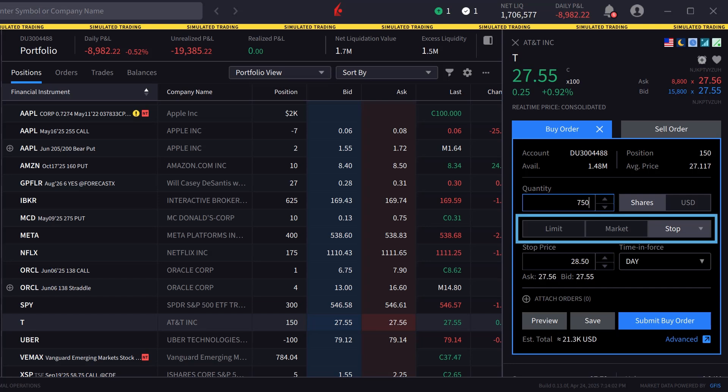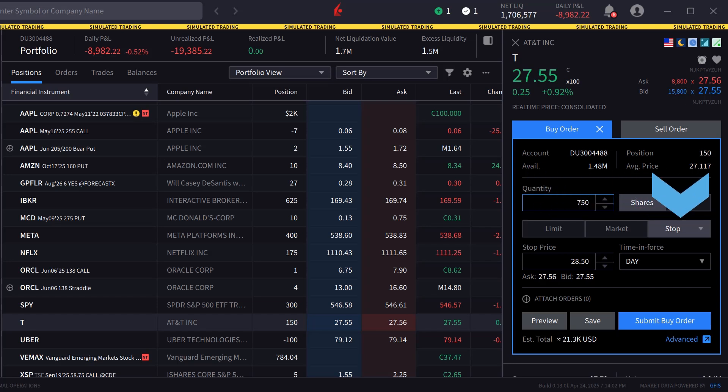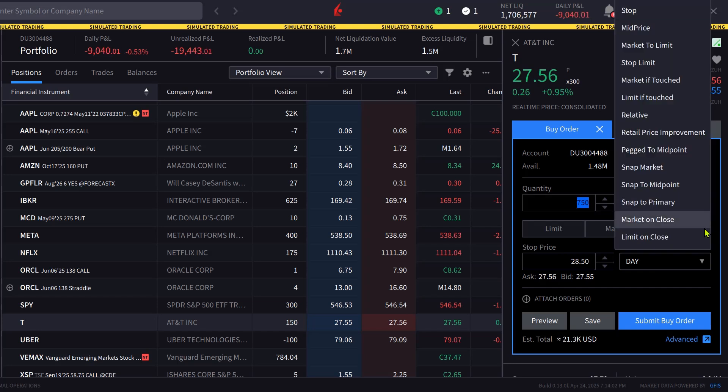Directly below are three order types: limit, market, and stop. To access the market to limit order type, the investor clicks on stop and scrolls in the drop down box to market to limit.